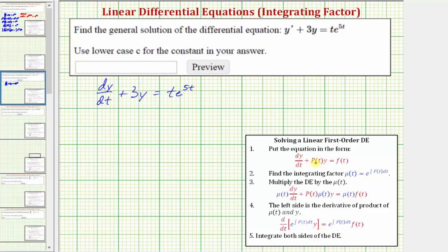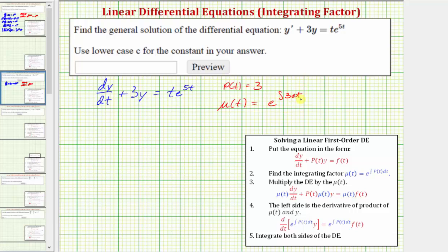Notice how this term is a function of t times y. In our equation we have 3y, which means p(t) is equal to the constant 3. This is important to recognize because the integrating factor is the function mu(t), which equals e raised to the power of the integral of p(t) dt. In our case, mu(t) equals e raised to the power of the integral of 3 dt. The integral of 3 dt is just 3t, so the integrating factor is mu(t) equals e raised to the power of 3t.